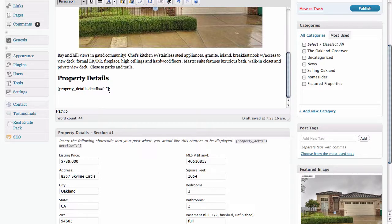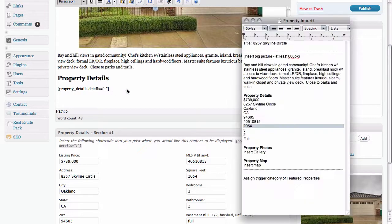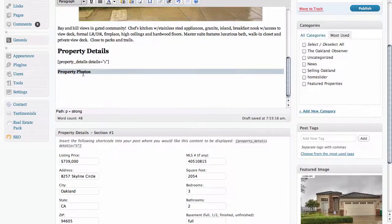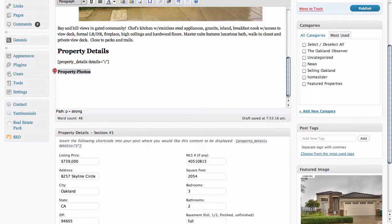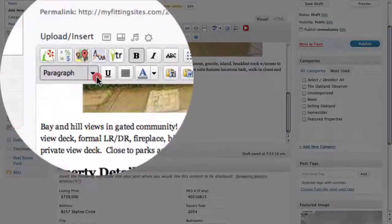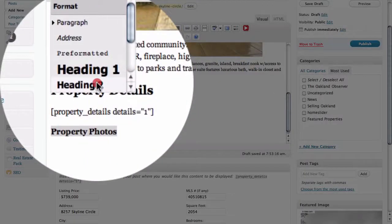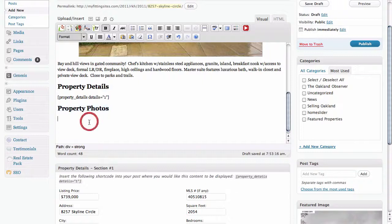Once we've done that we just need to add an image slideshow — this is going to be the gallery that will have our lightbox view as well. The first thing we need to do is create a heading, and as with our last heading I'm going to quickly change its formatting to Heading 2. We're going to drop down to the line just below it and now we're going to create our photo gallery.